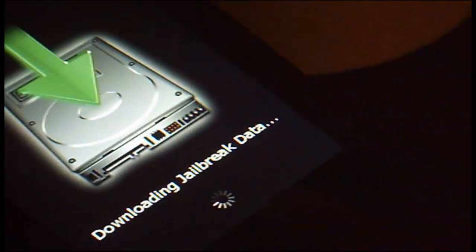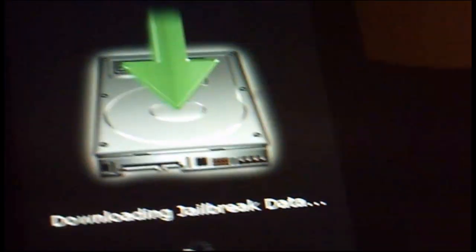Right, there we go. Once it says downloading jailbreak data, you can take your finger off. And right there, it's downloading the jailbreak now. I'm just going to put this up here and just wait for this now.